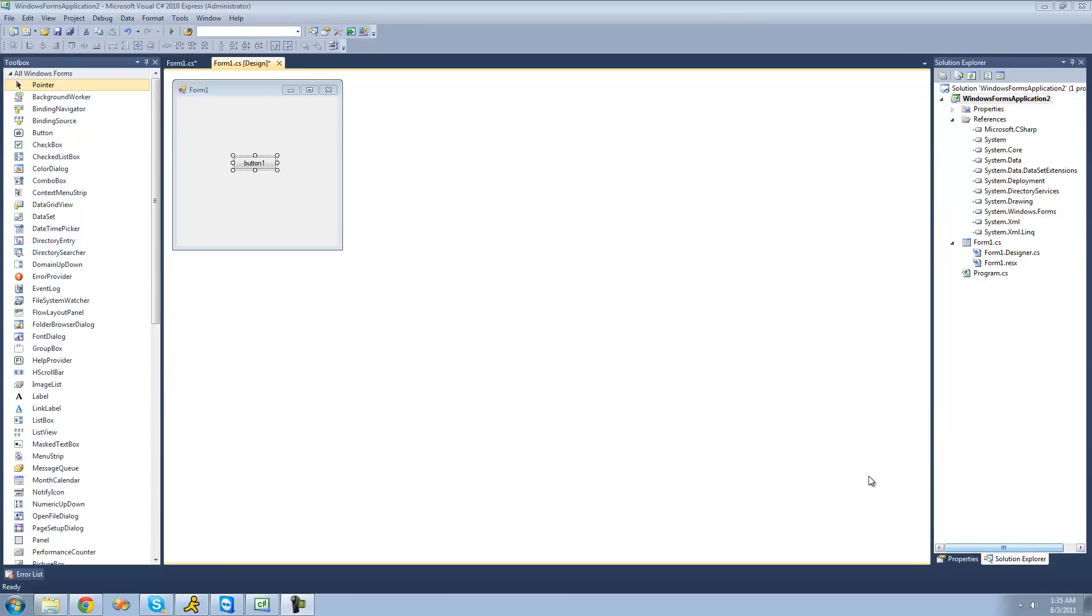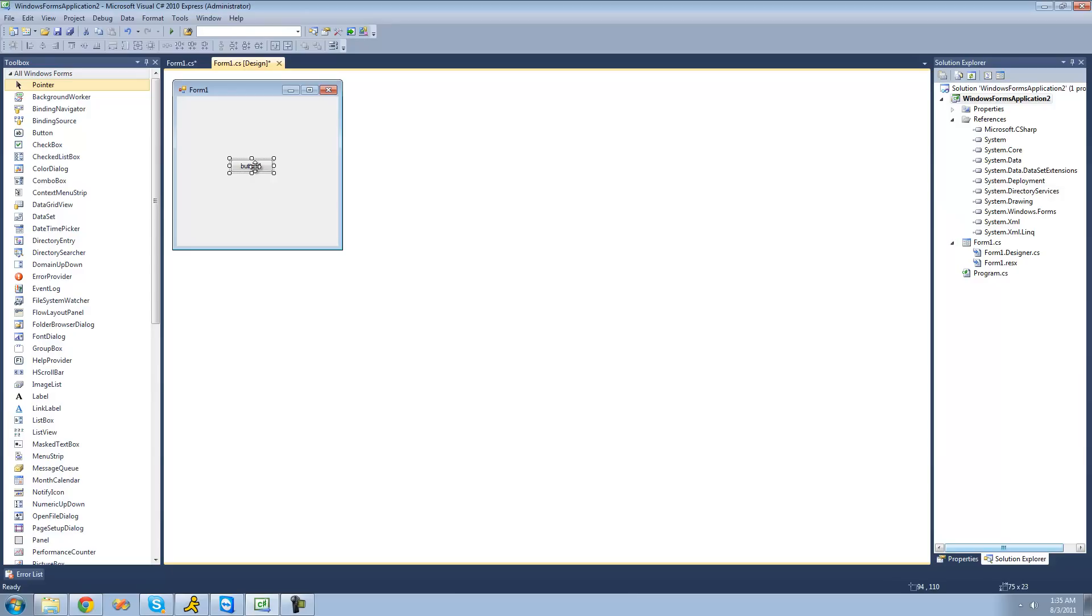Hey guys, welcome to the 166th C-sharp tutorial that I'm making for the new Boston. And in this tutorial, I'm going to be showing you how to have optional parameters. So all you're going to need for this tutorial is a button, and once you have it on your form, just go ahead and double-click on it.